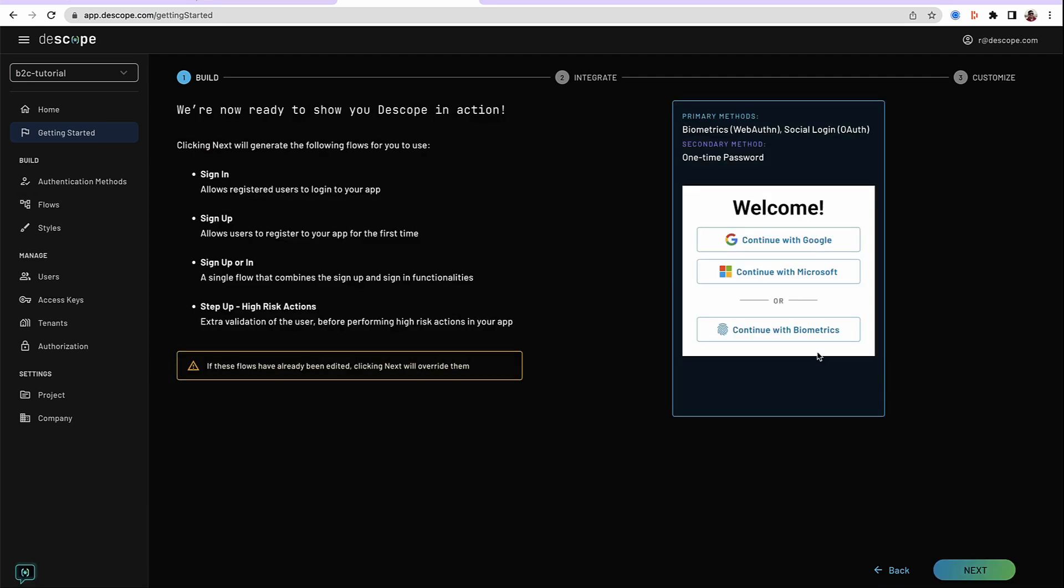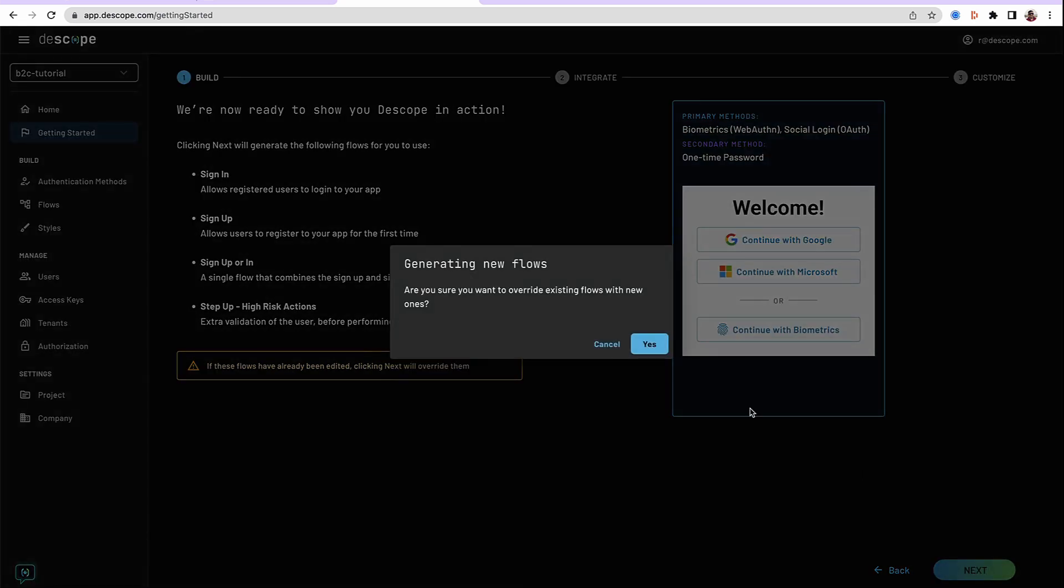The next screen shows you the methods that have been chosen and a demo login screen that has been configured. Many different user journeys and flows have been configured based on our choices. Let's go ahead and generate. Confirm that we want to generate these flows.